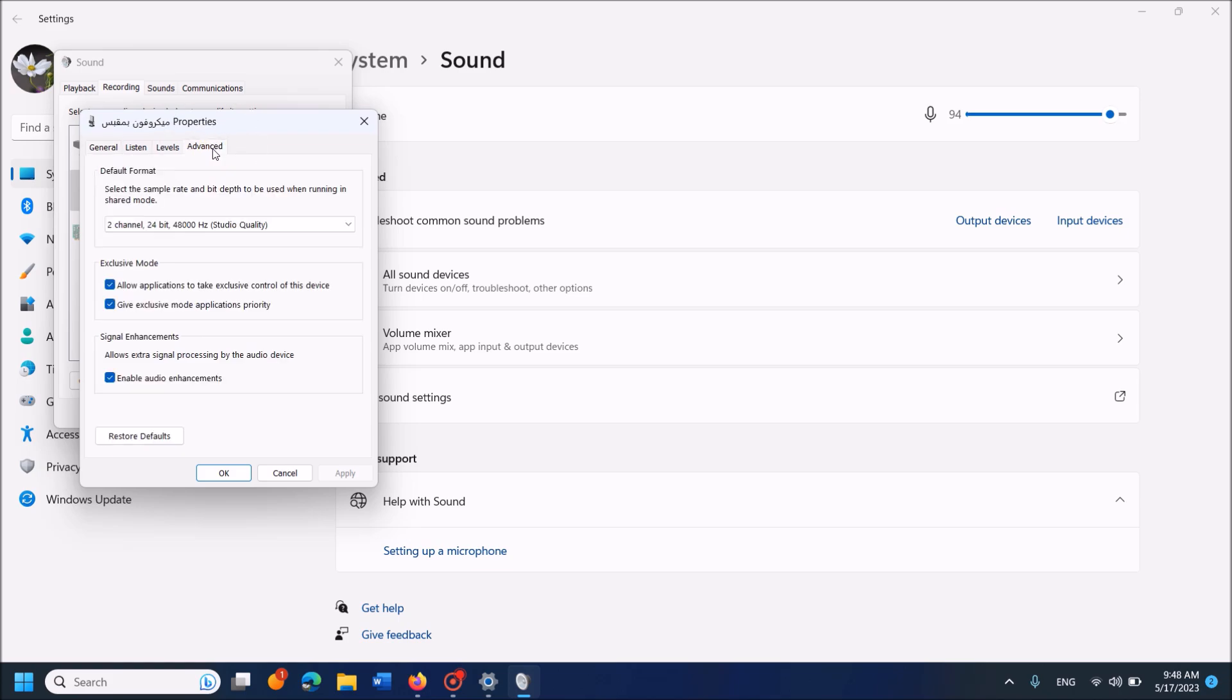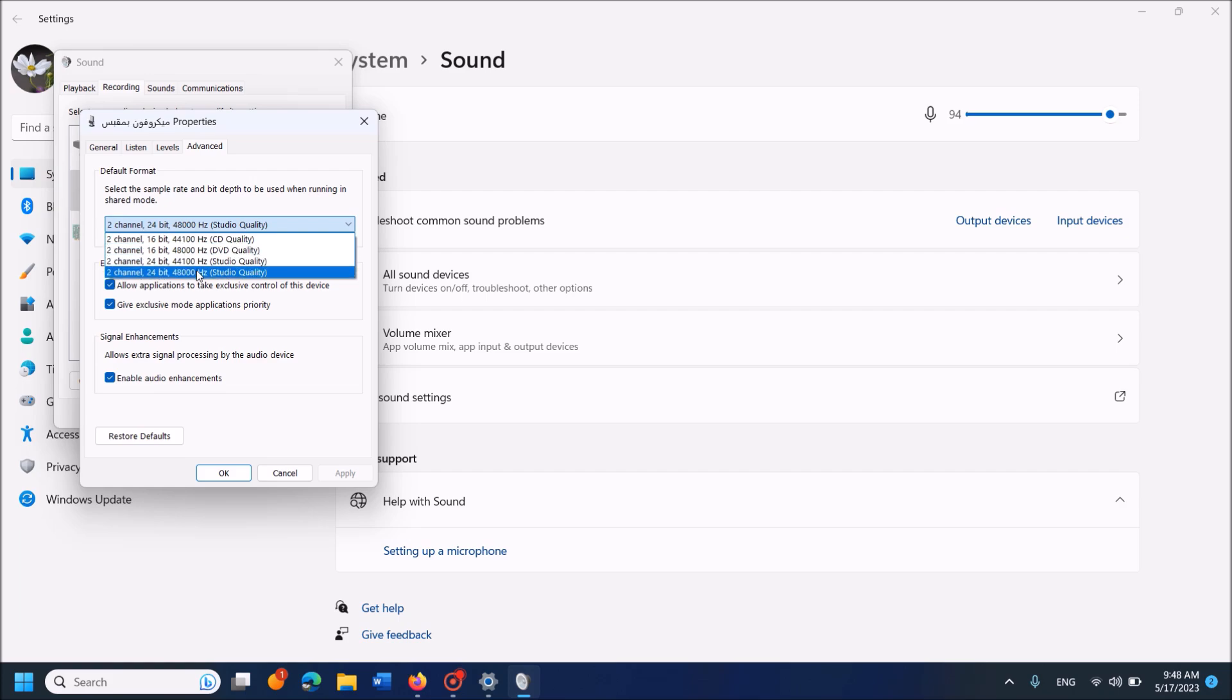In the opening window, click on the tab Advanced. Under the title Default Format, select two channel, 48,000 Hertz. Also put checkmarks in the boxes under the titles Exclusive Mode and Signal Enhancements.